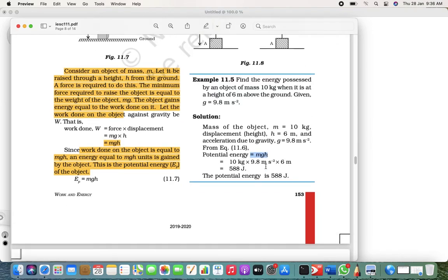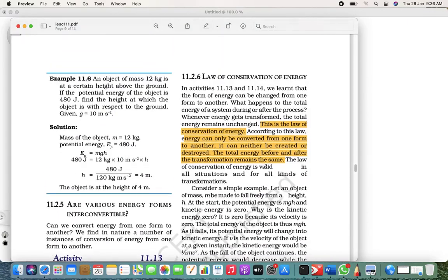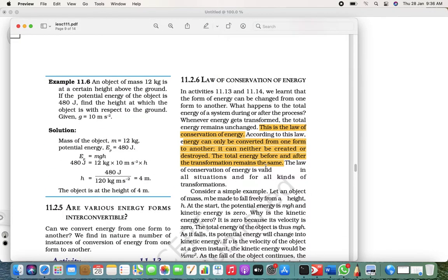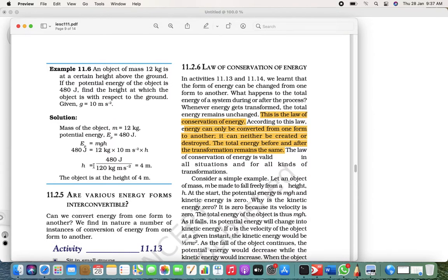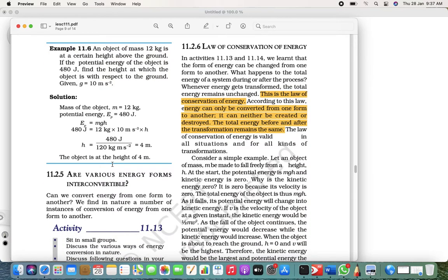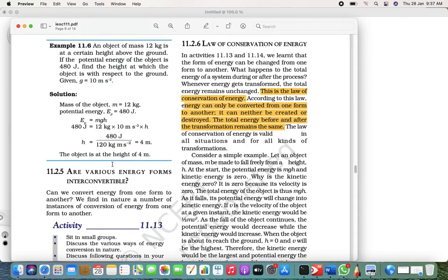The next problem: mass is 12 kg, and at a certain height the potential energy is given — we have to find out the height. So EP = mgh, put the values in, then h = 480 upon 120, which is 4 meters. That's it — simple, just put the value at every point and get the answer.